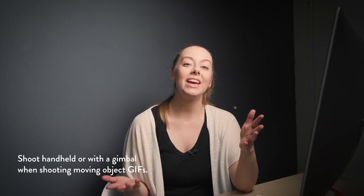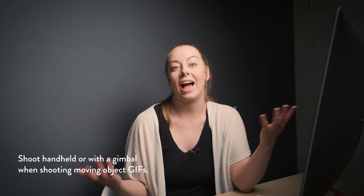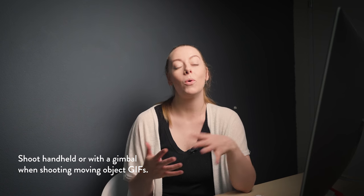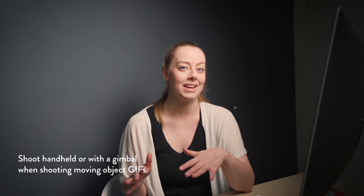Naturally, there is an exception to this rule when your GIF involves a deliberately moving camera, so if you're panning around a subject or you're zooming in and out or following an action, then obviously you're not going to want to be on a tripod. So here you'll either want to be shooting handheld if you have a really sturdy grip or a gimbal if you're feeling a bit more fancy.